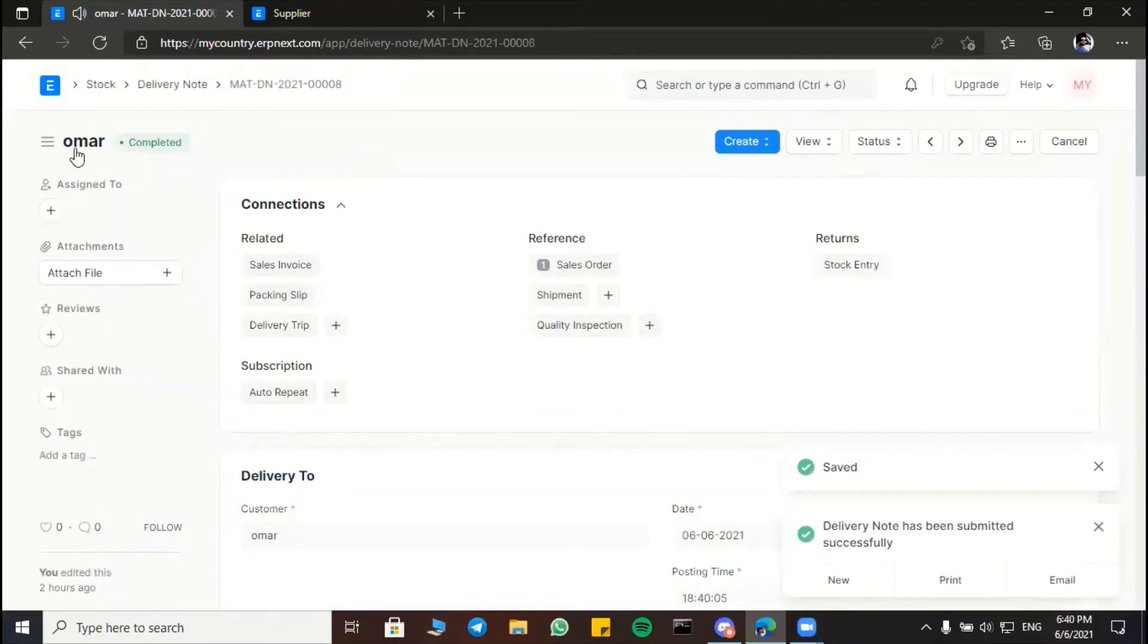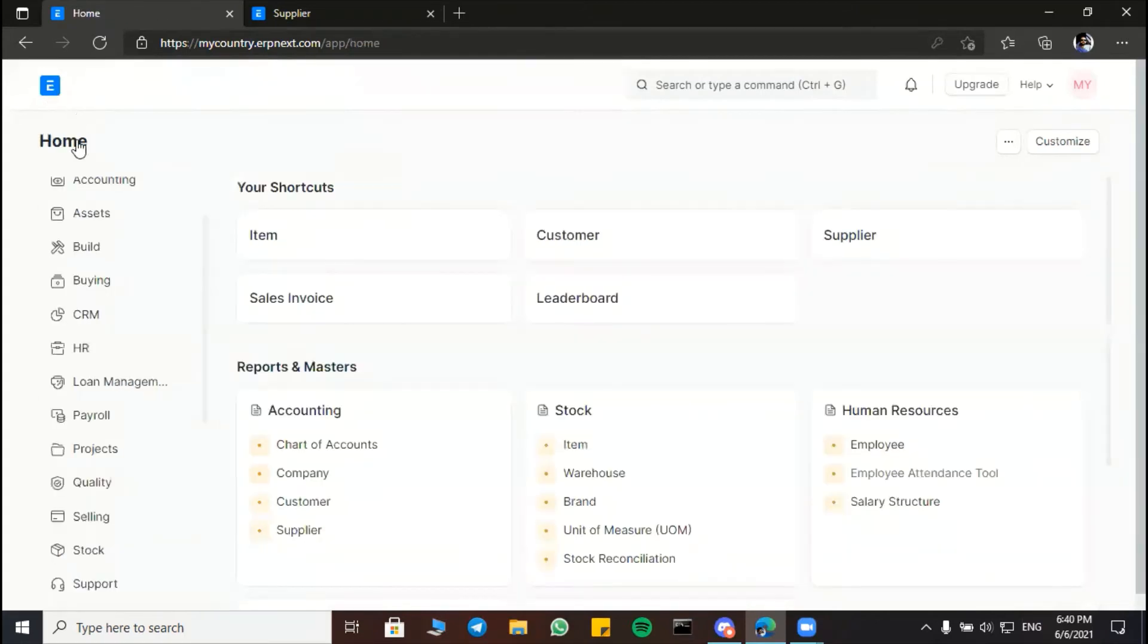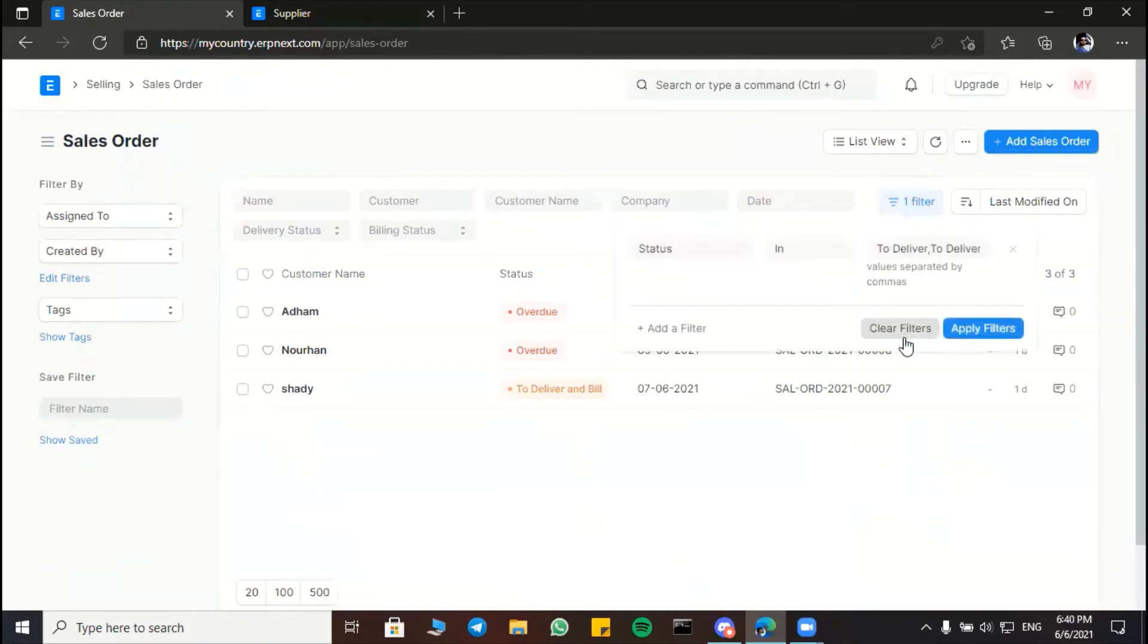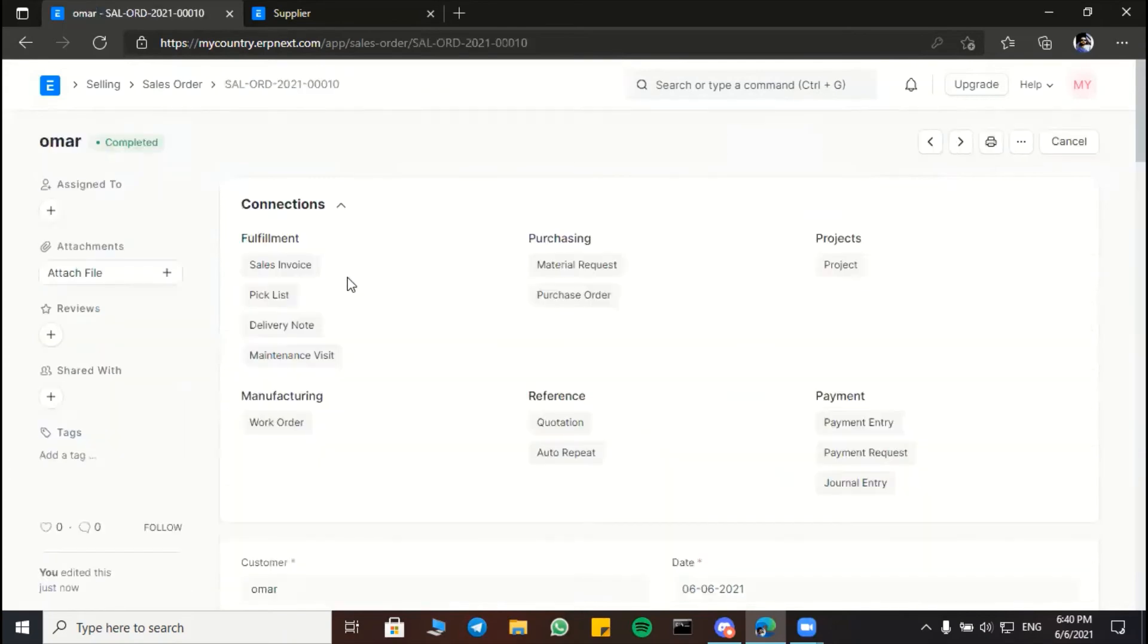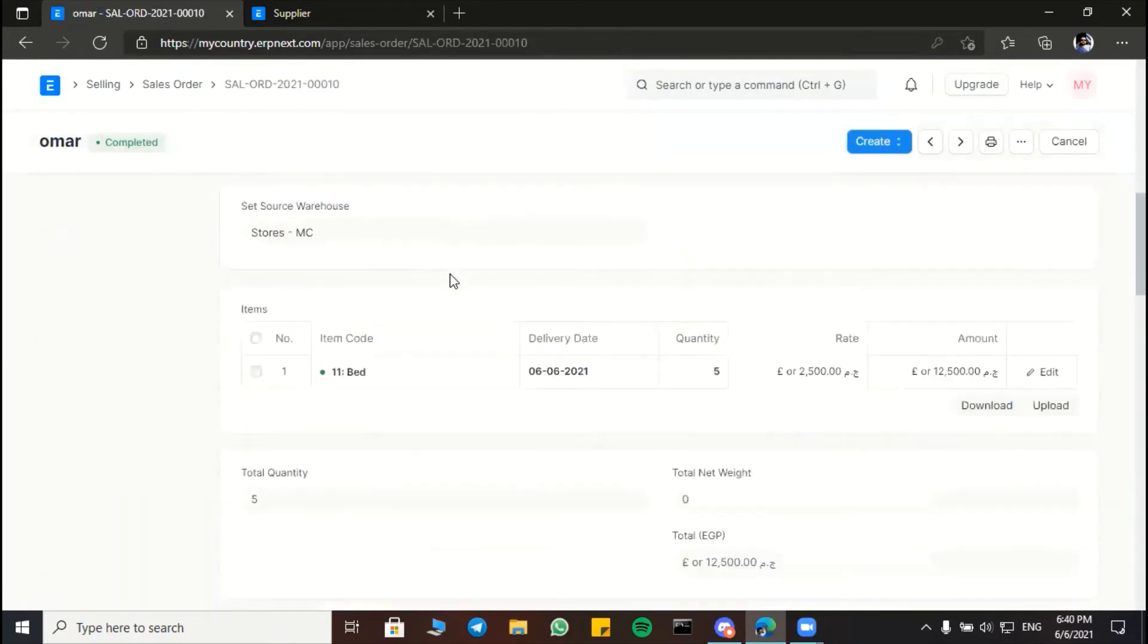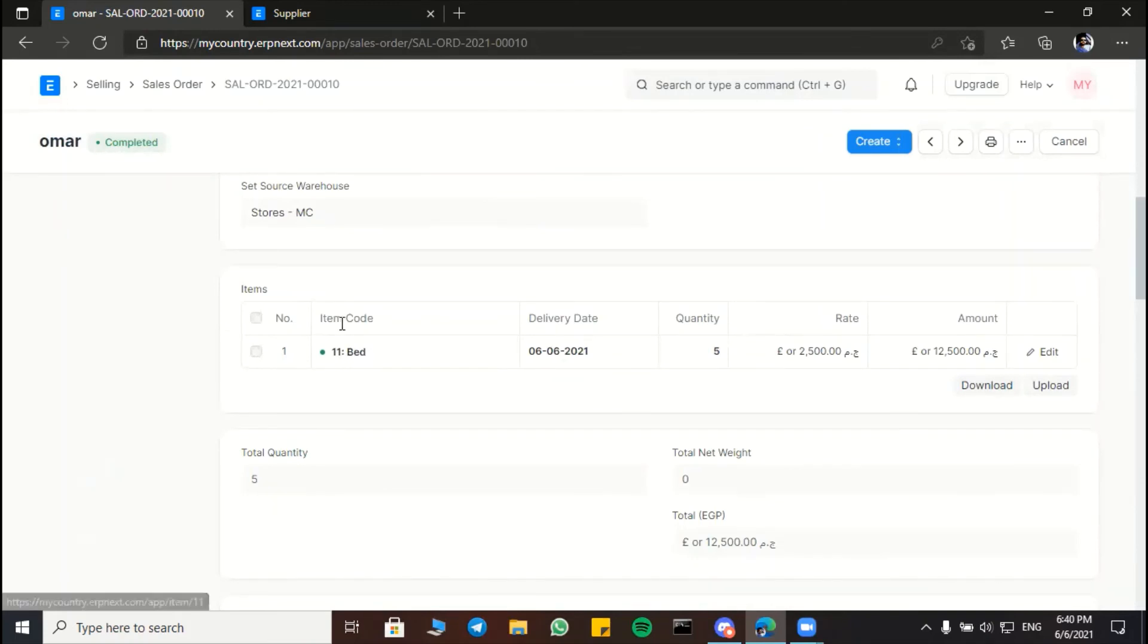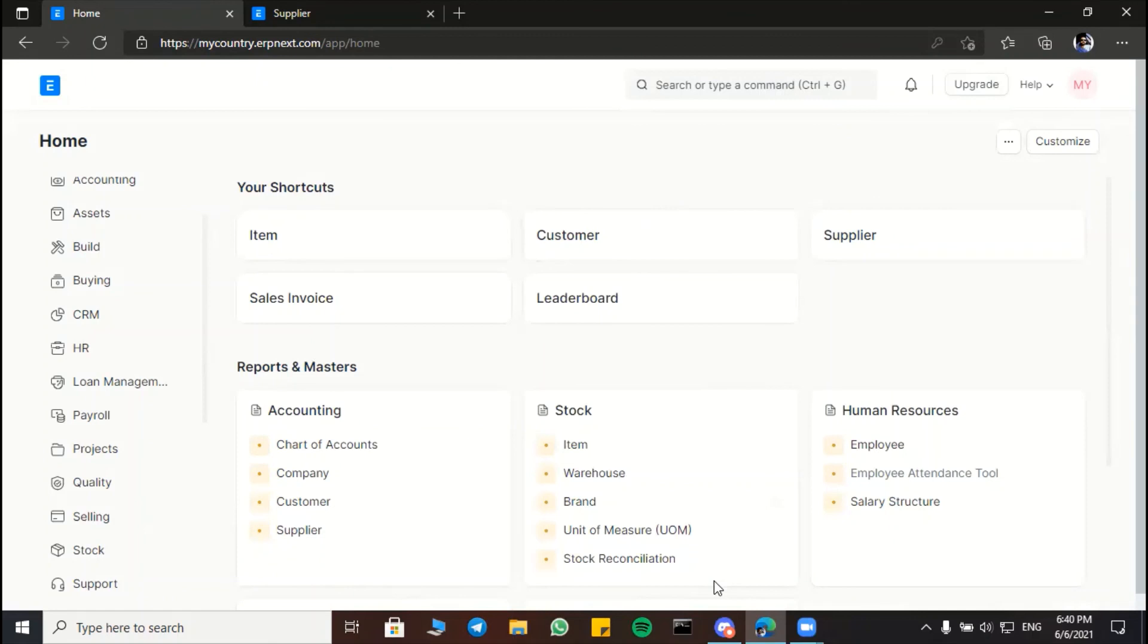And now the order is fully completed. Okay, let's check again. Selling, sales order. Here is our order for Omar completed, the date the same, note the same date. Okay. The same quantity for the item data with item code 11. Now we have finished our project and we hope you like it. Thank you.